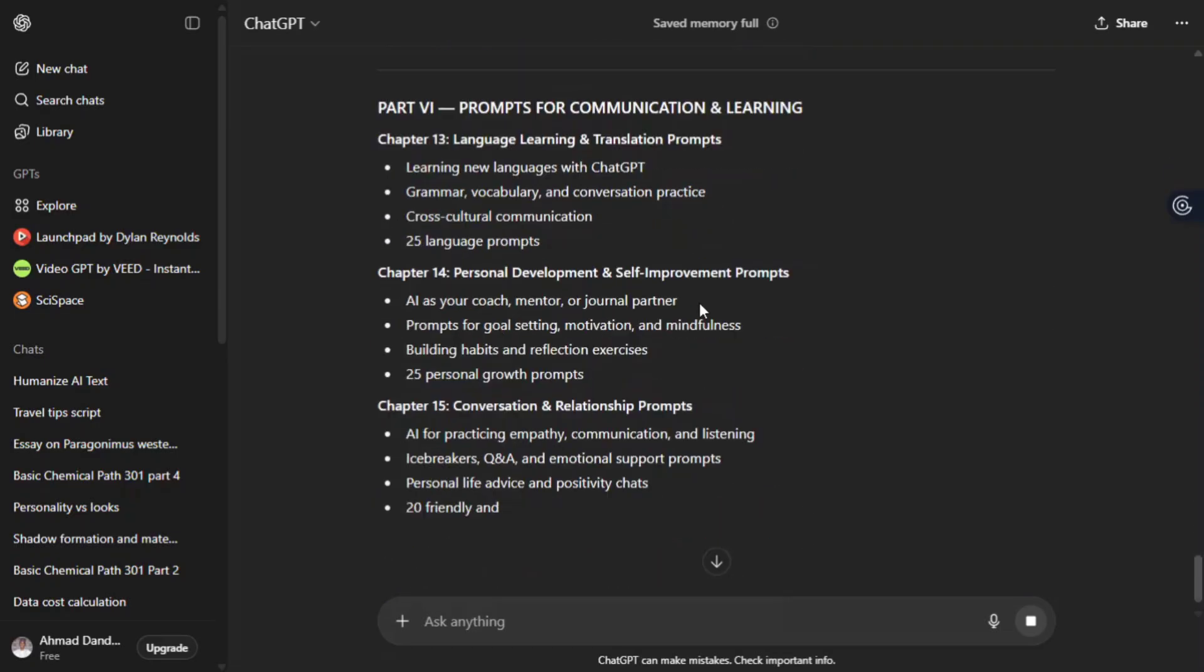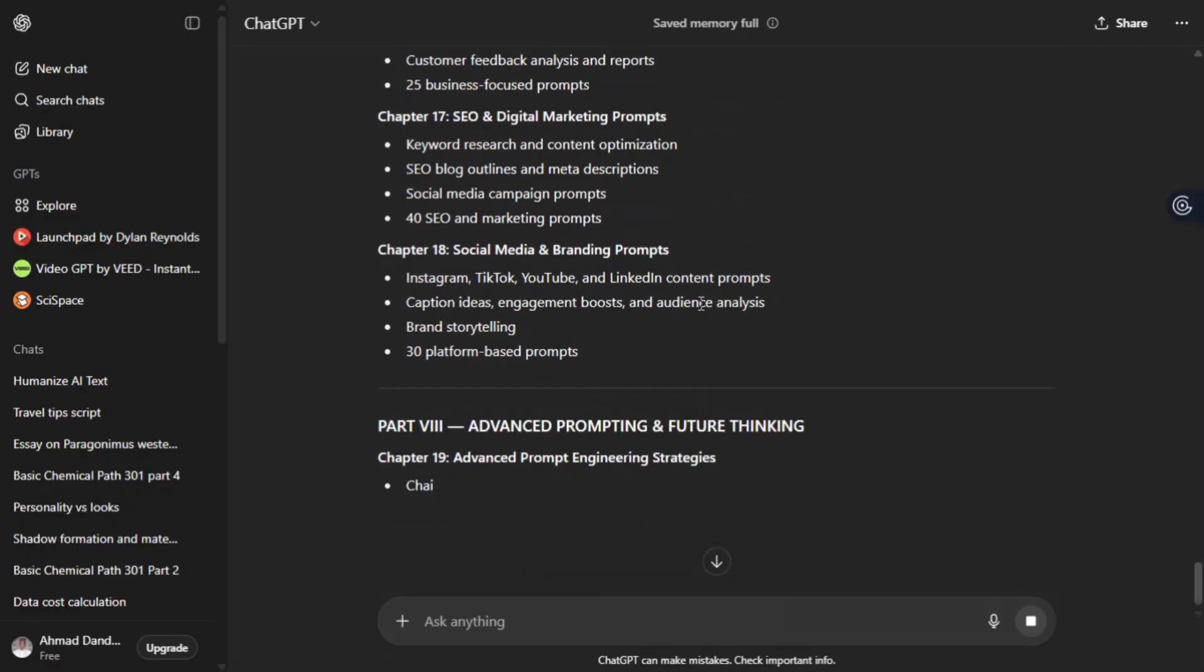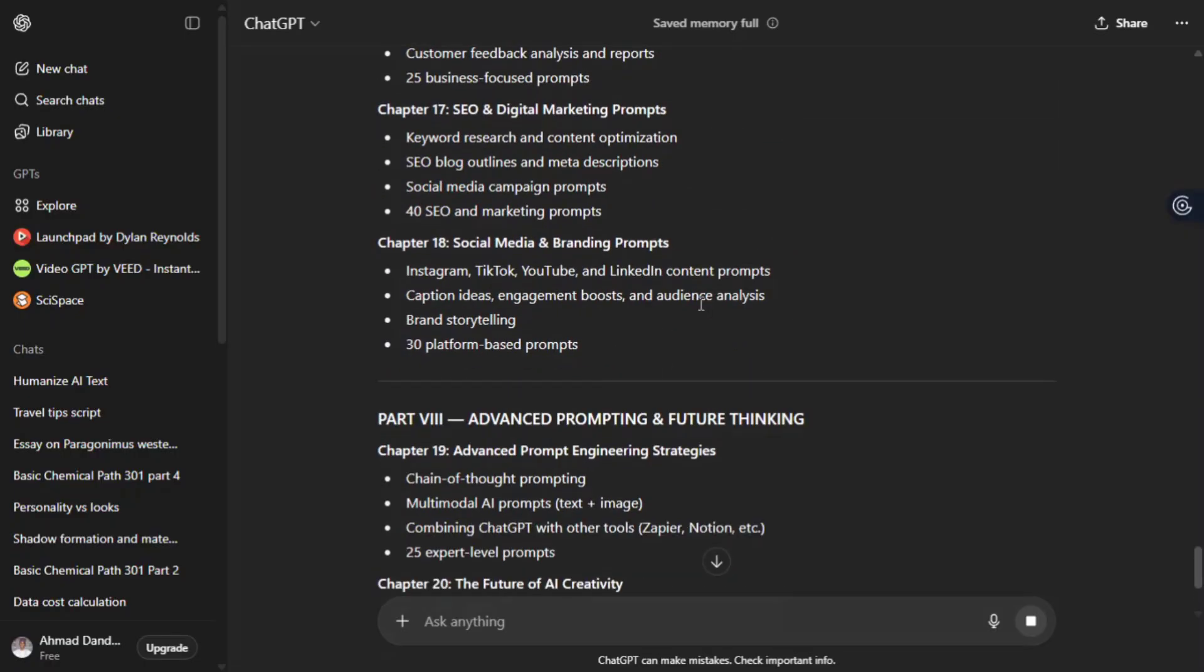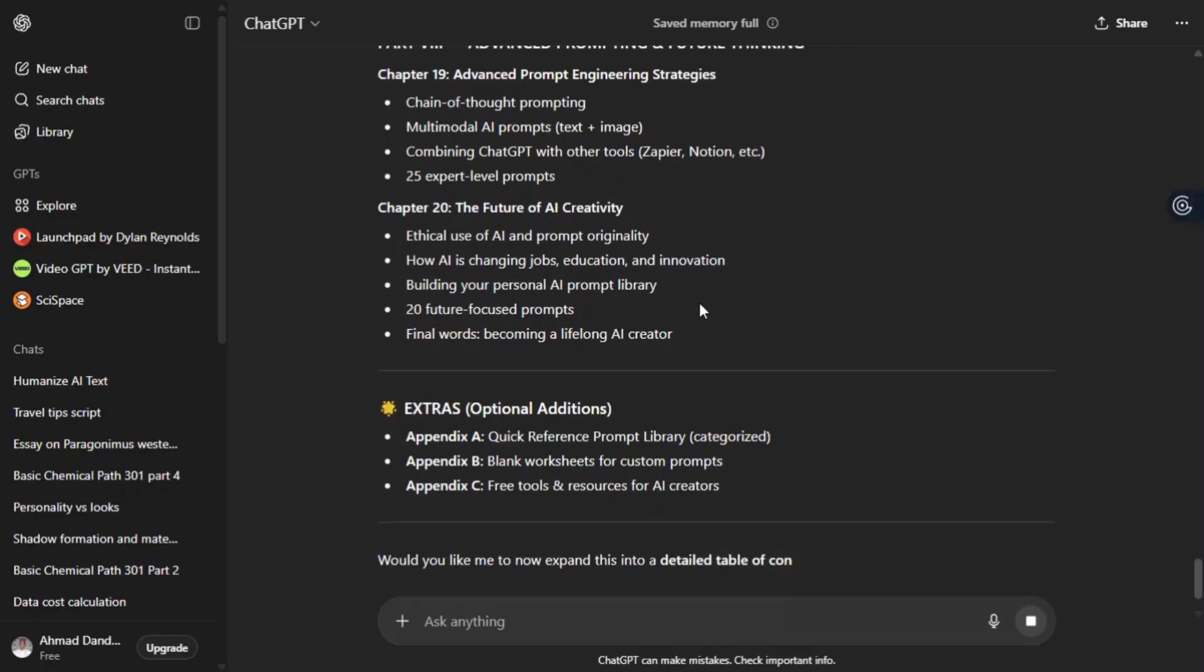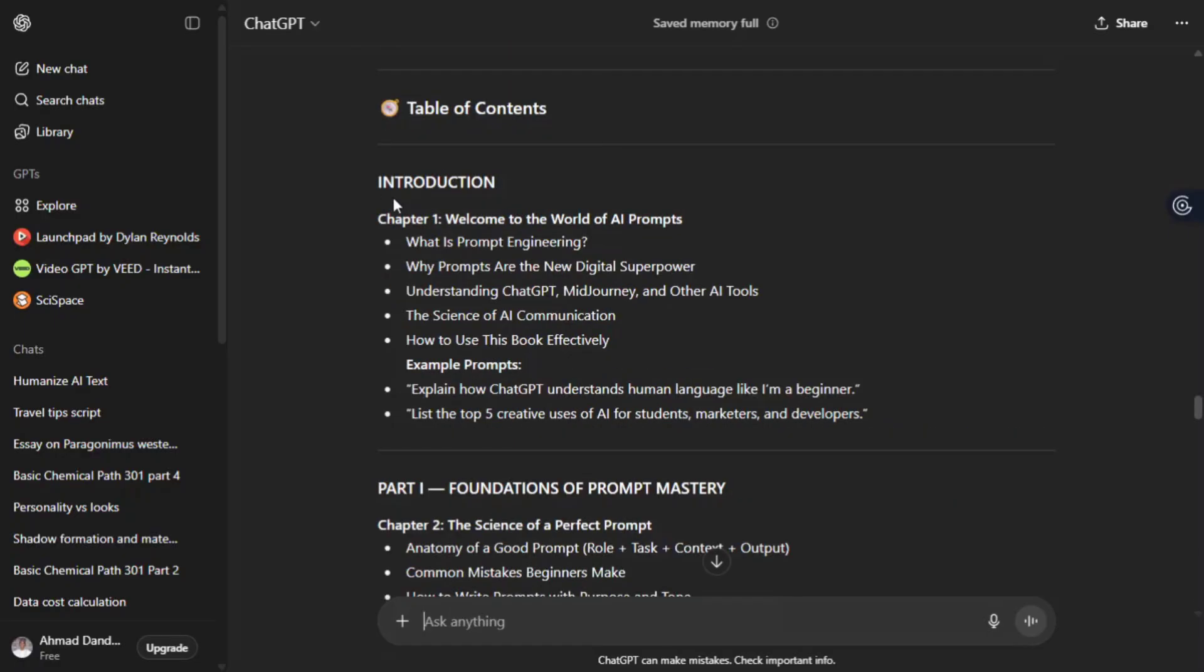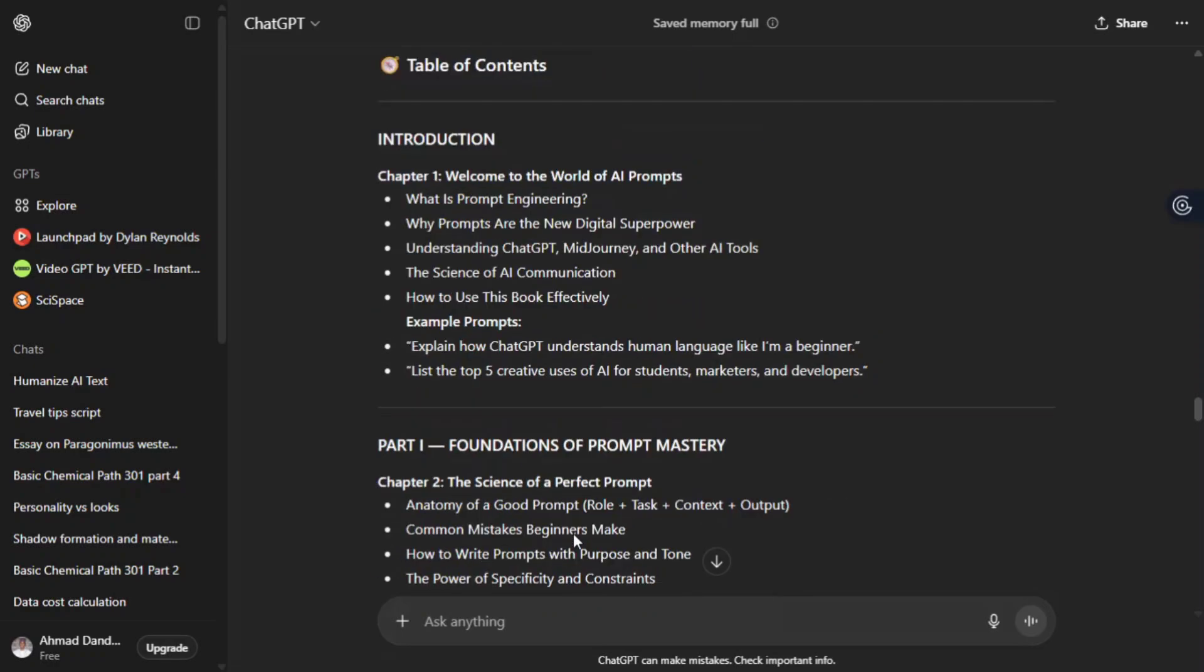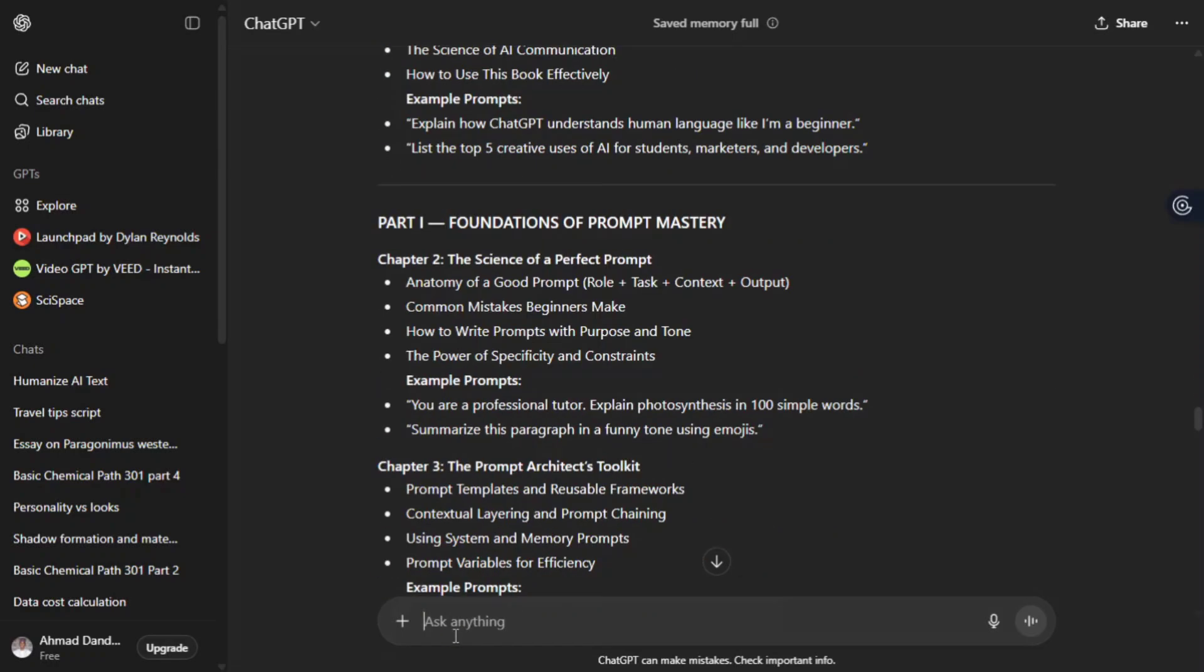Look and wait a second. ChatGPT generates over 20 chapters with their outlines. Generate almost everything you want at the beginning. So look at this. Use them one by one to generate the content for the book, including appendices A to C.